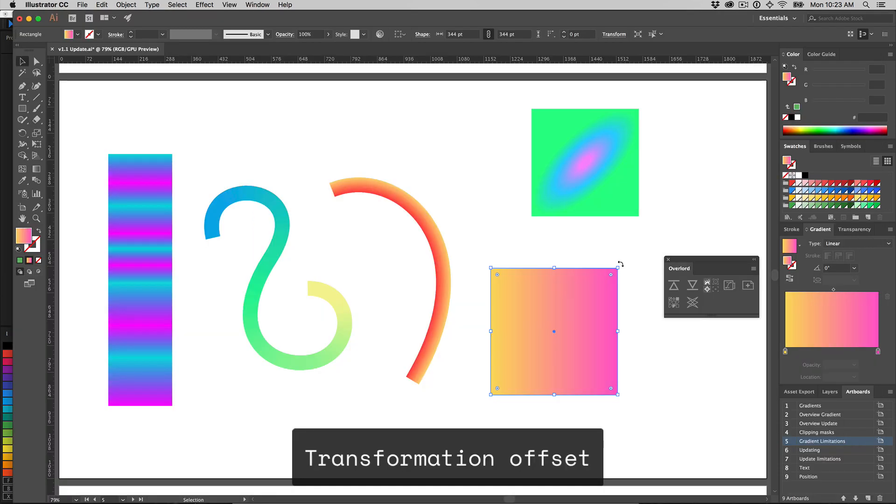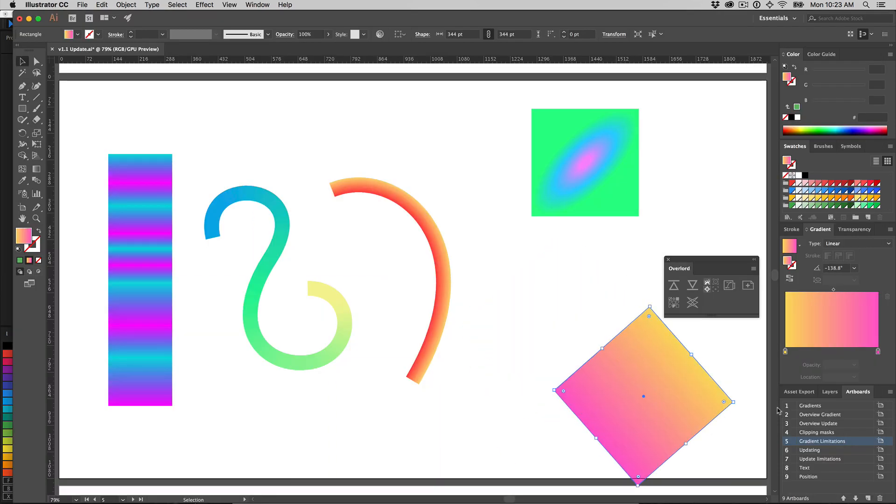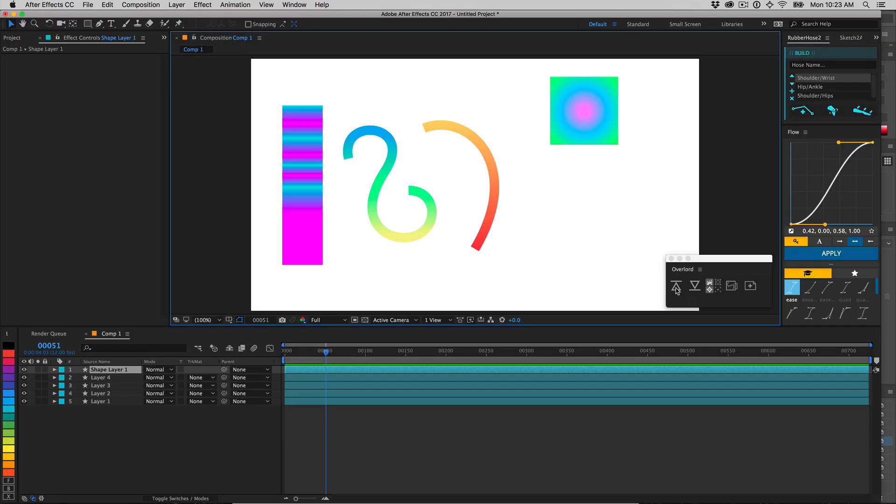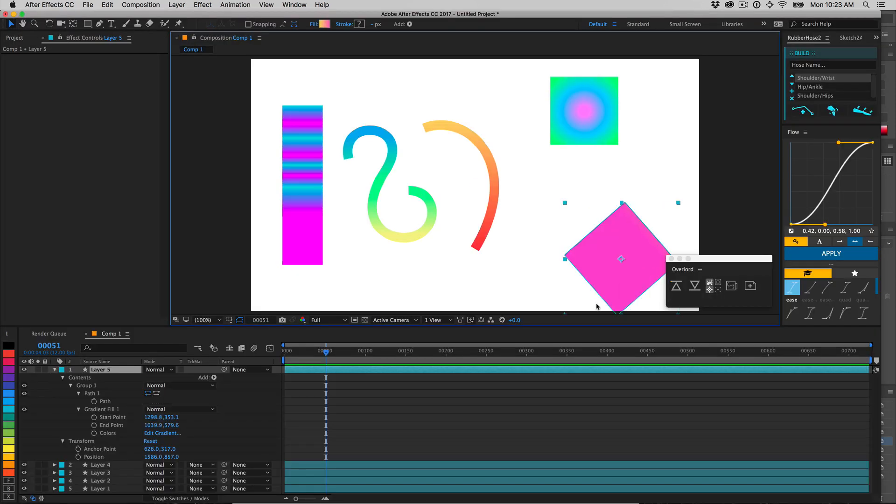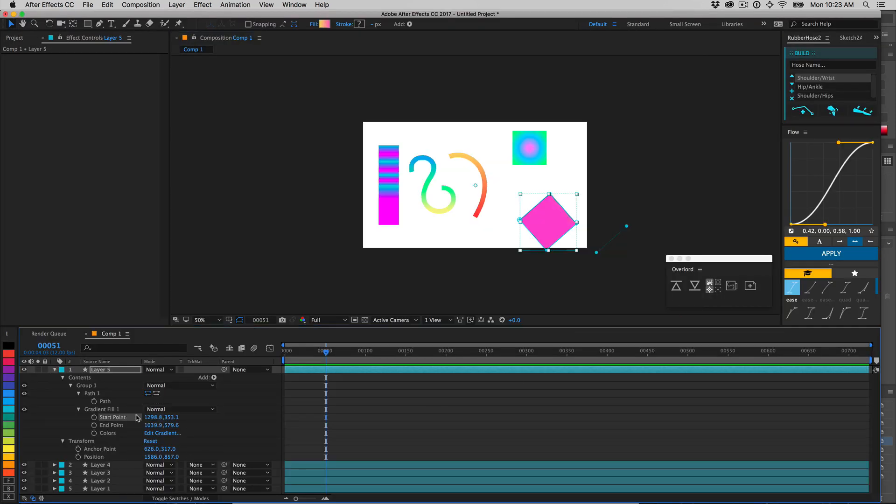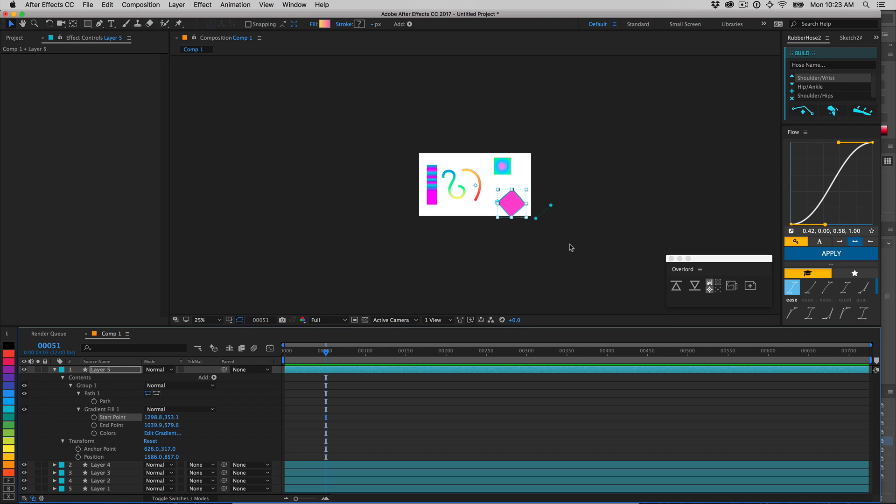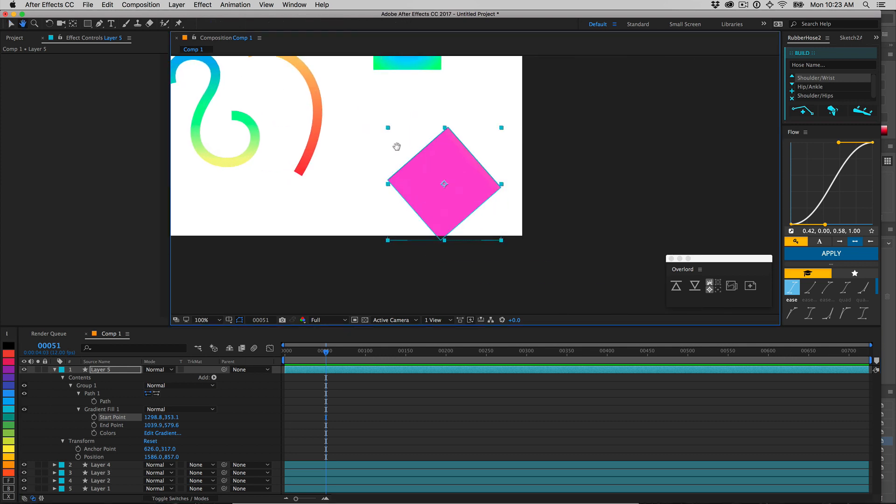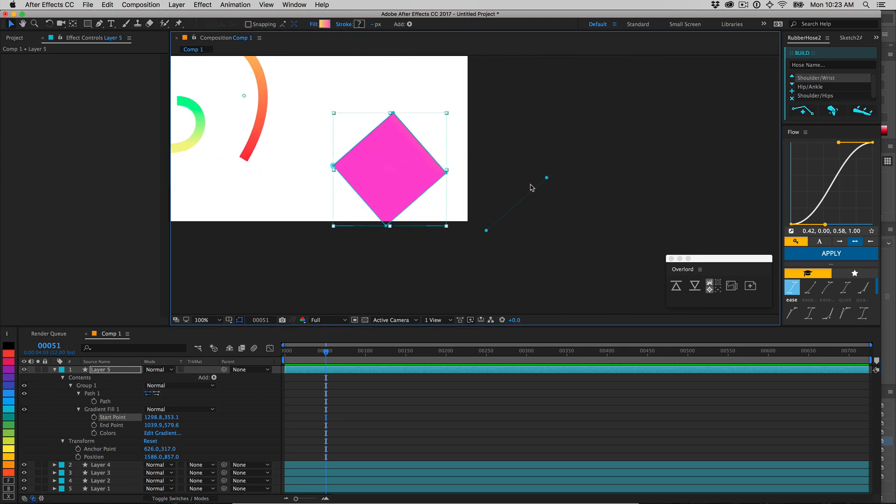You probably won't run into this every day, but if you rotate a shape, then reposition it, the gradient's start and end points will become misaligned. This is because of some crazy matrix transformation math that is too difficult to reverse calculate.